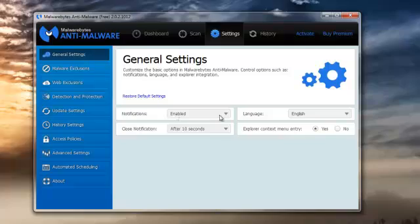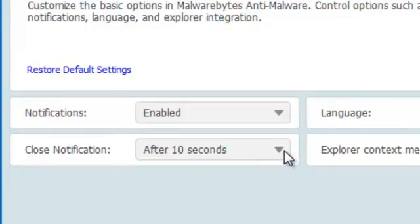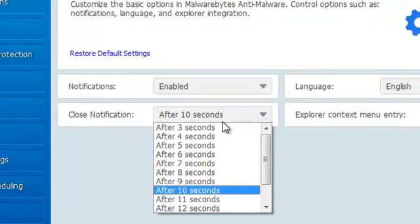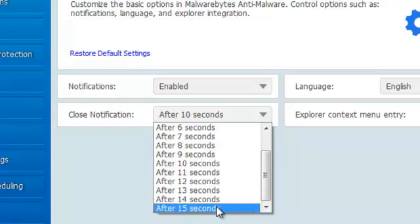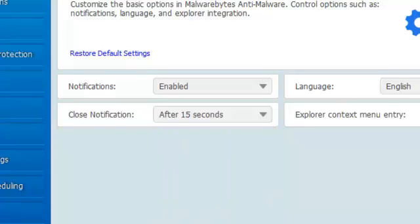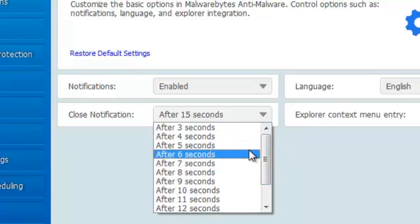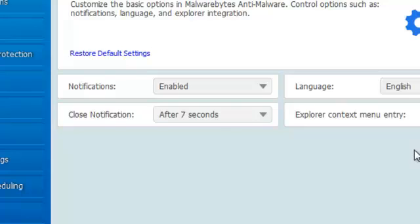General settings: notifications are enabled, so if it finds something, it will tell you. It will close the notifications — it's not obtrusive — it will stay there for up to 15 seconds on your screen to give you a chance to read it. Three seconds is the minimum. I'm quite happy with around seven or eight seconds — that's good enough for me.